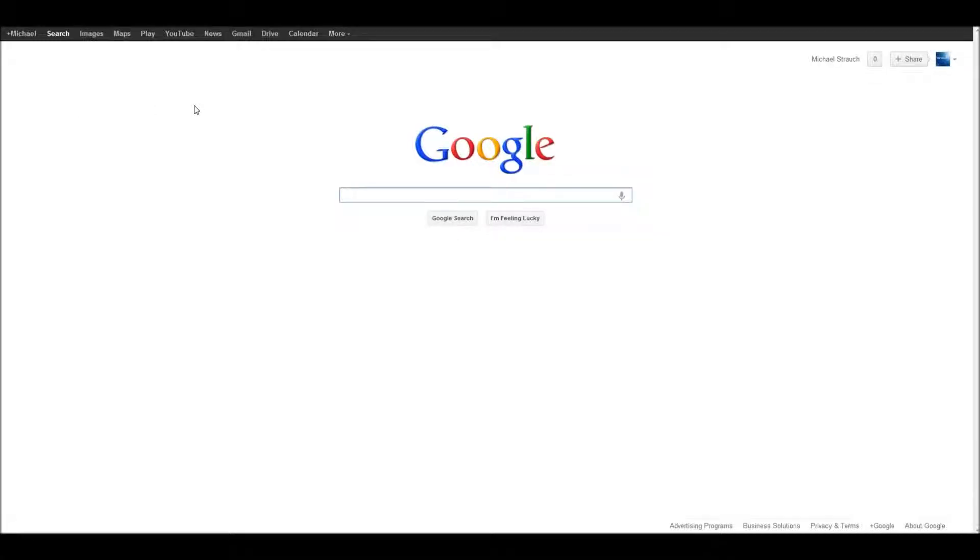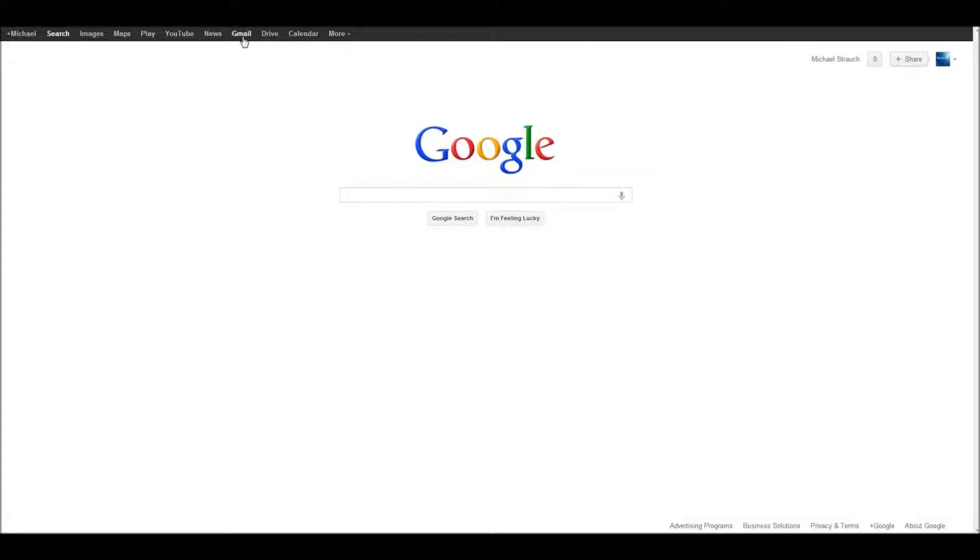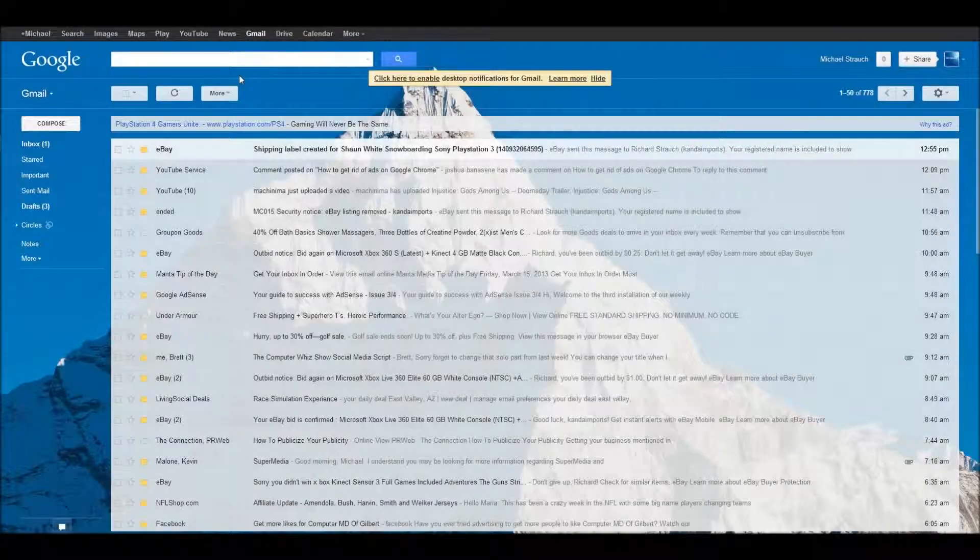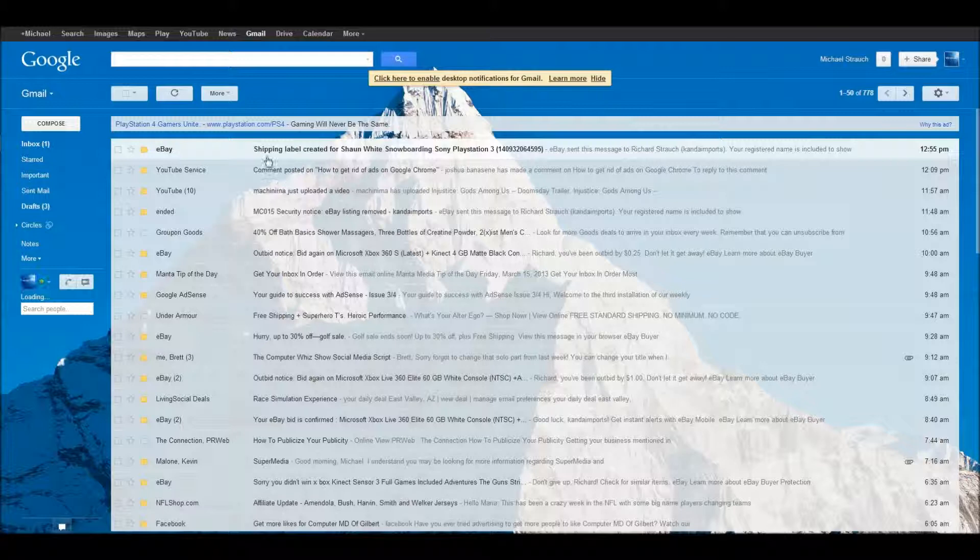Okay, hello everyone, Michael Strauch here, ComputerMD of Gilbert. Today we're going to be discussing a Gmail tutorial. Now, I know you may all be saying Gmail is very simple to figure out, and the truth is, yes, it is very simple to figure out.